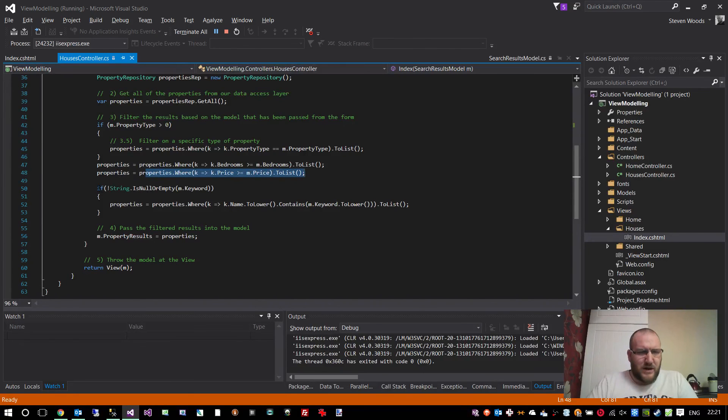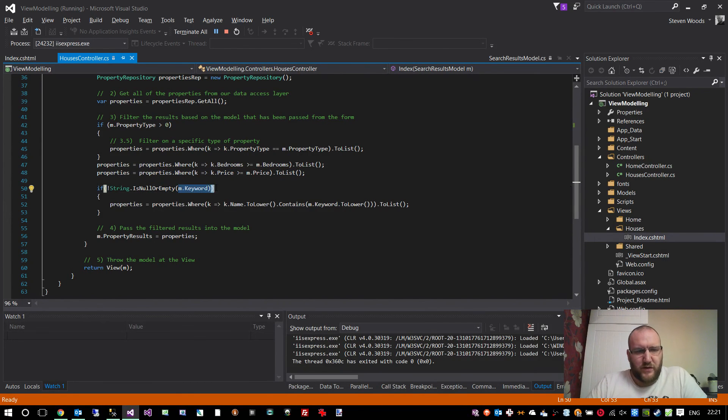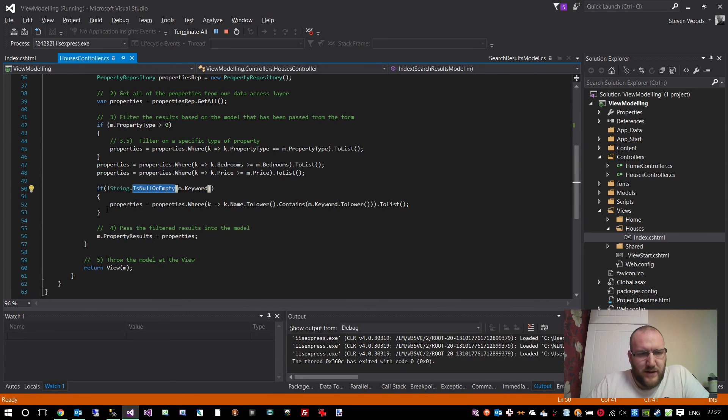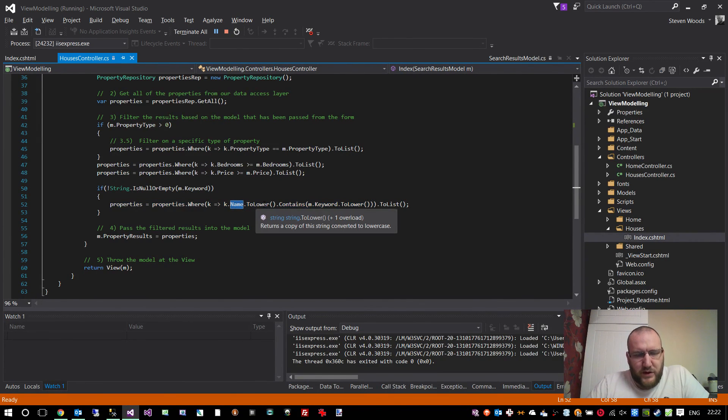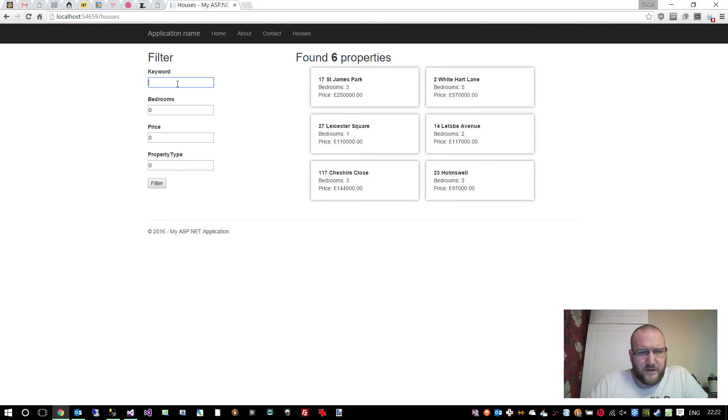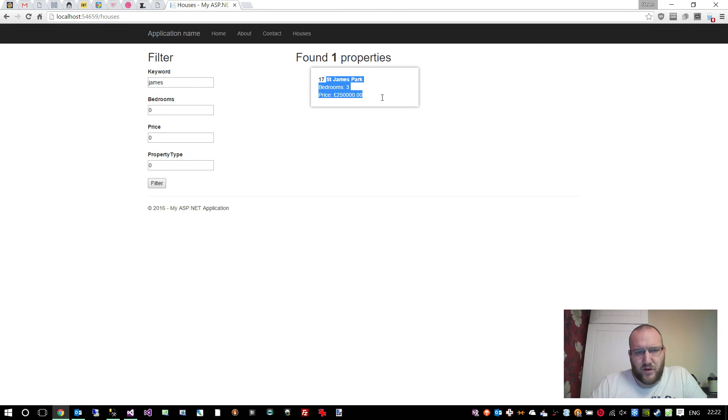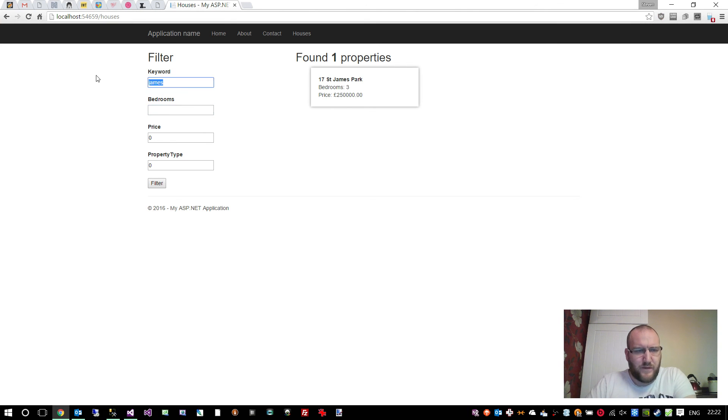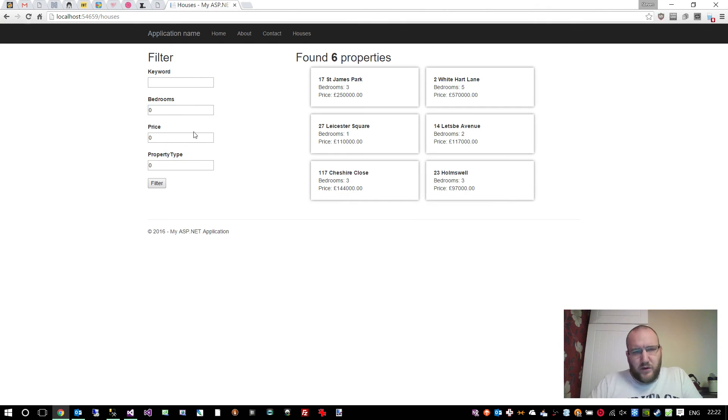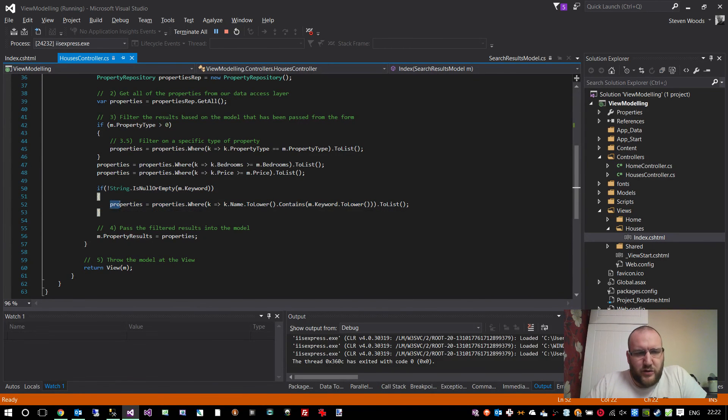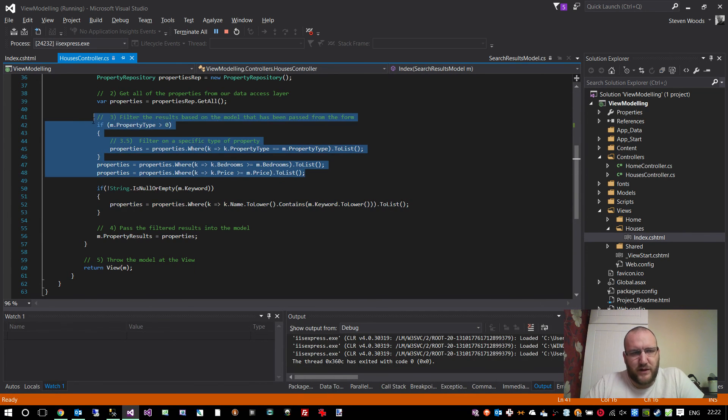And the very last thing to do is to restrict the results based on the keyword. Now the keyword isn't required, but if it is specified, we've checked to see if it's null or empty. If it's not null or empty, then we know that the properties need to be worked on to filter based on the keyword. And all I'm doing is just checking against the name of a property, converting it to lowercase, and seeing if that lowercase version contains the lowercase version of the keyword that we enter into the box. So if I type in James, then we should just have that one property. But if I was to specify a property with a minimum of four bedrooms, then we would have no properties because that house has only three. So you see the filtering is working.